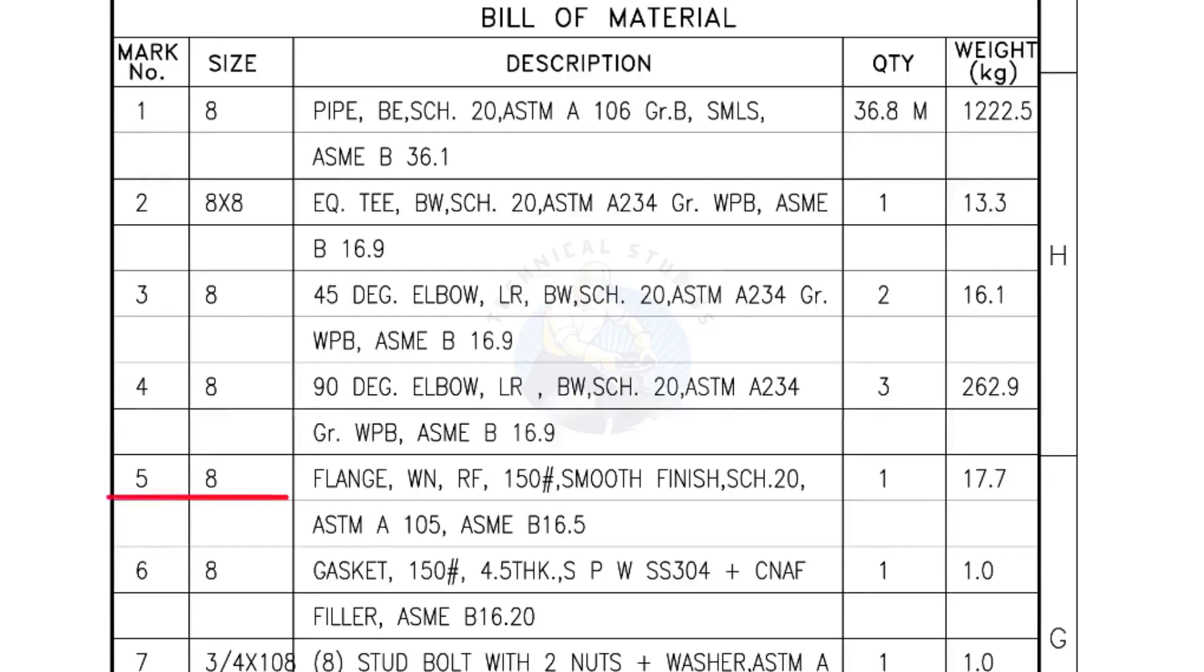Mark number 5: 8 inch flange, weld neck, raised face, 150 pound, smooth finish, schedule 20. Quantity, 1 number.